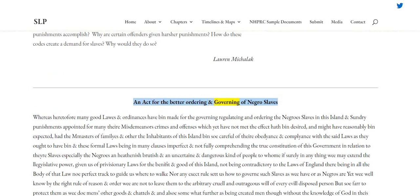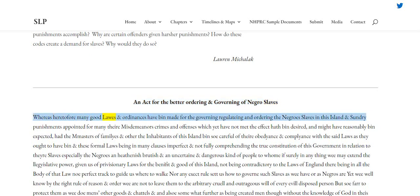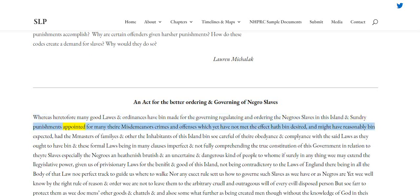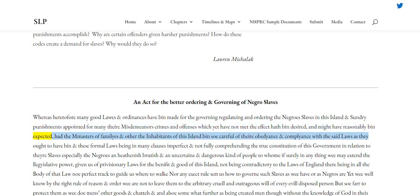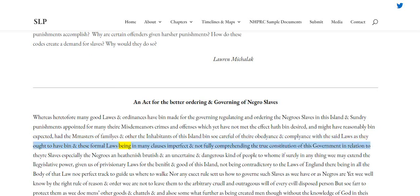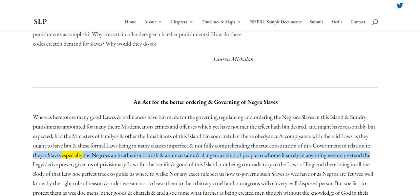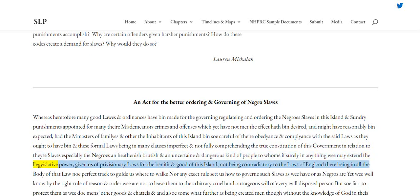An Act for the Better Ordering and Governing of Negro Slaves. Whereas heretofore many good laws and ordinances have been made for the governing, regulating and ordering the Negro slaves in this island, and sundry punishments appointed for many misdemeanors, crimes and offences, which yet have not met the effect desired and might have reasonably been expected, had the masters of families and other the inhabitants of this island been so careful of their obedience and compliance with the said laws as they ought to have been. And these former laws being in many clauses imperfect and not fully comprehending the true constitution of this government in relation to their slaves, especially the Negroes, and heathenish, brutish, and uncertain and dangerous kind of people, to whom if surely in anything we may extend the legislative power given us of provisionary laws for the benefit and good of this island.